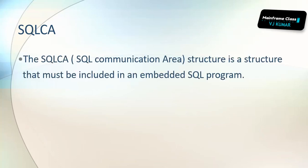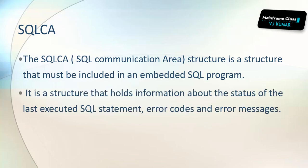SQL CA stands for SQL communication area structure that must be included in an embedded SQL program. It is a structure that holds information about the status of the last executed SQL statement, error codes, and error messages.